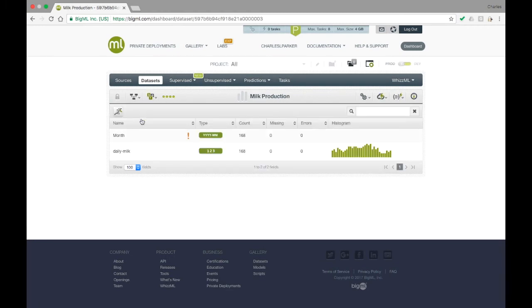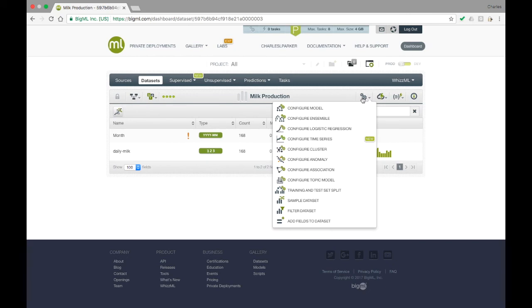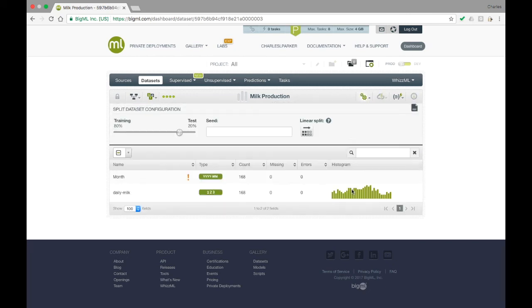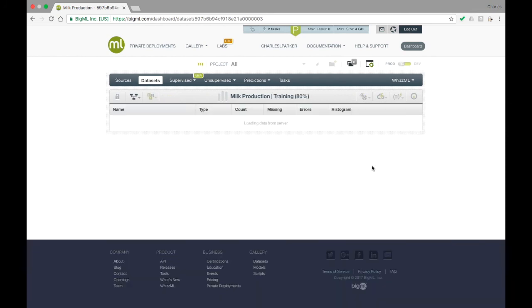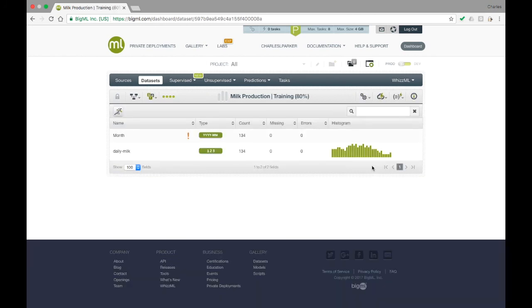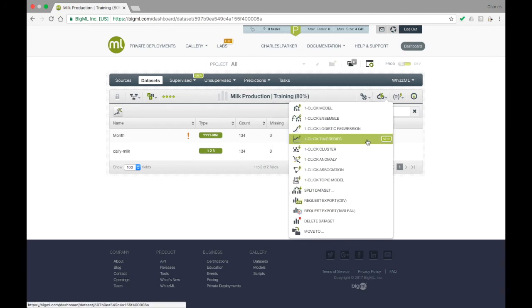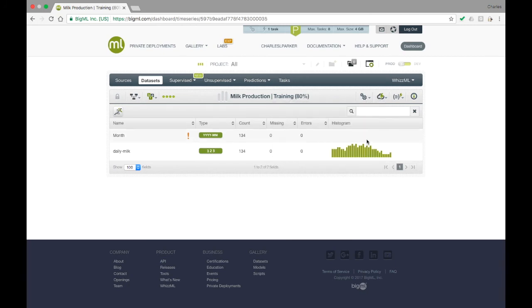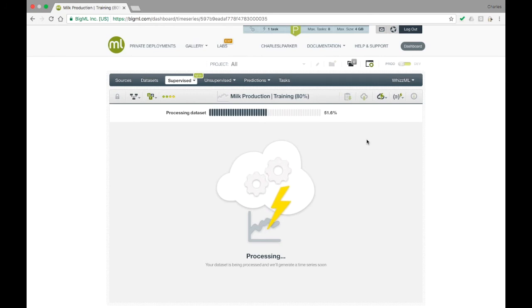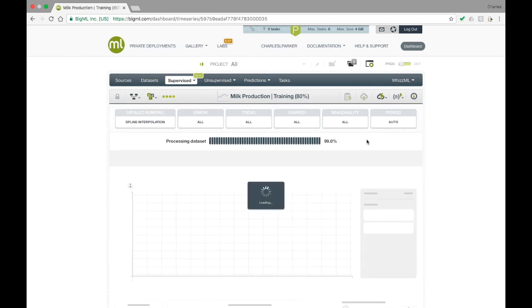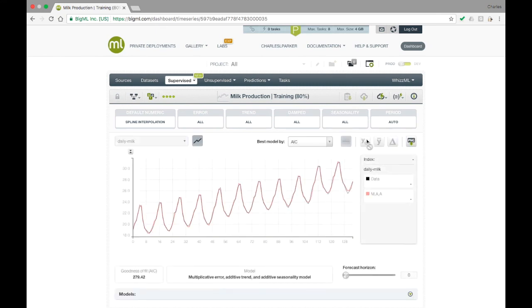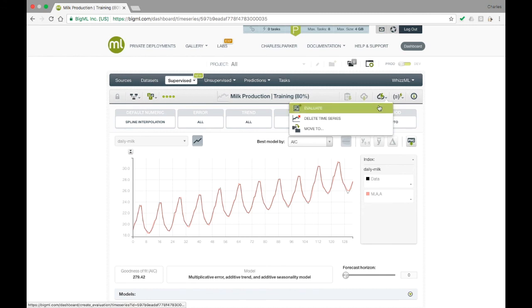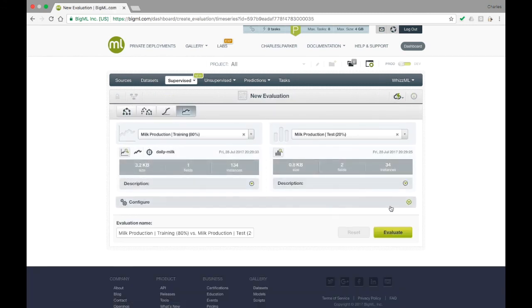Returning to our milk production dataset, we can use the gears icon to do a configurable training and test split. Here we'll select the linear option, indicating that we'd like a split based on the last 20% of the instances in the data. The interface immediately brings up the 80% that comprises the training portion of the split, and we'll use that to train our model. After training is complete, we can go to Evaluate in the Model Resource view, select our test dataset, and perform an evaluation.